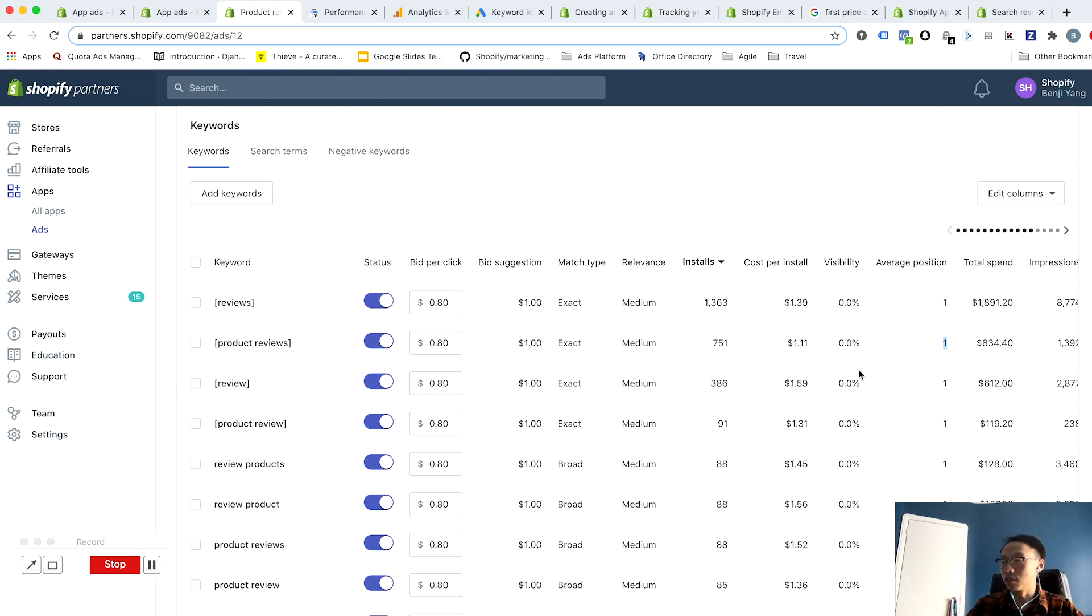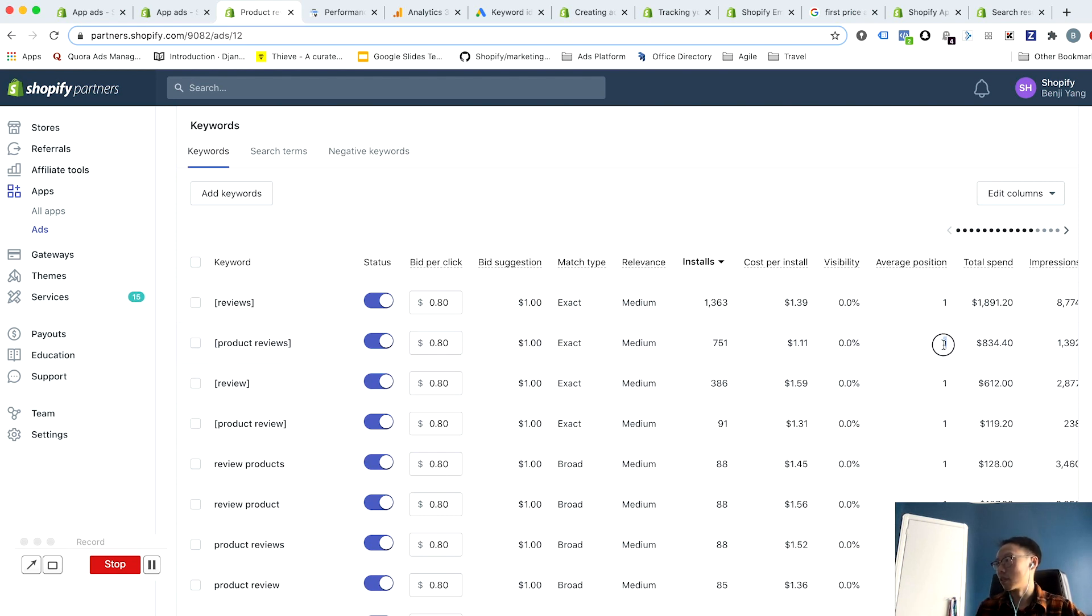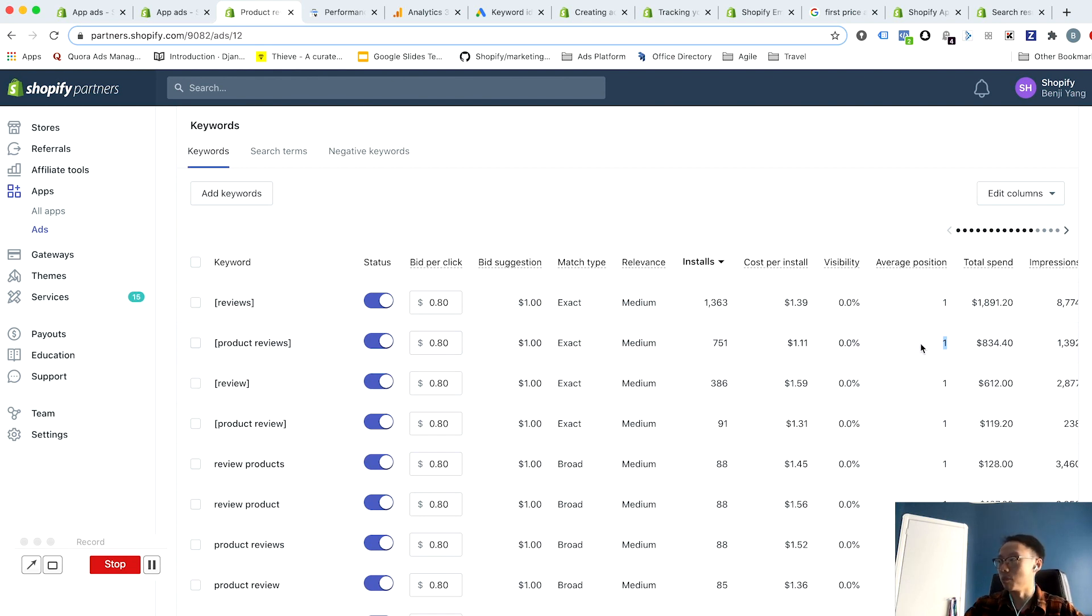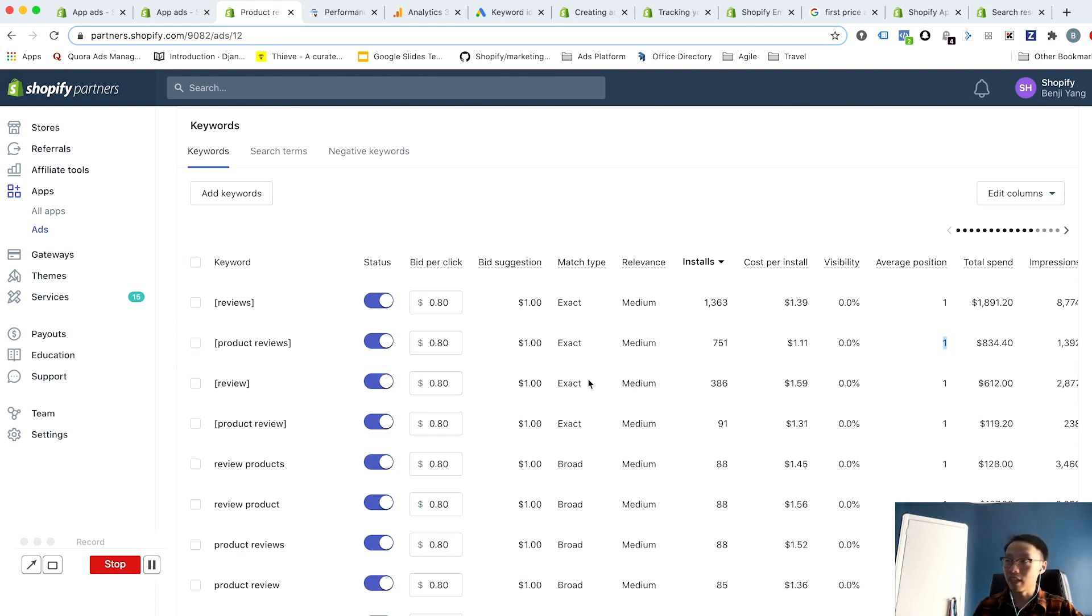So in this example, the bid is not really the constraint given that my average position is one and there's no greater visibility I can essentially get by increasing my bid. For this particular optimization is probably not what I want to do.